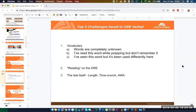The biggest challenge is vocab. There are really three situations I hear described regularly. One: I have no clue what these words are — what does a word like 'obsequious' even mean? I've never seen it before. Two: I've seen this word while prepping, I vaguely remember learning it, but I don't remember it now. If you put in time and effort to learn a word and it actually comes up on the test but you don't remember it — that really sucks.